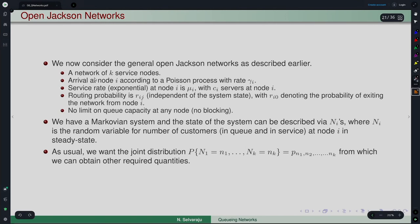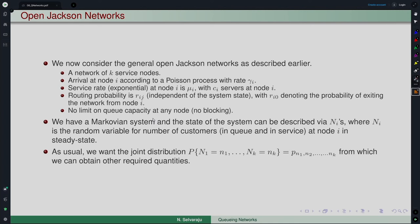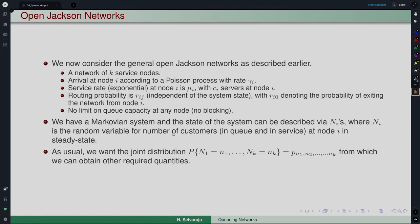Now we generalize. We stop the discussion of blocking and move to consider a fully general open Jackson network. An open Jackson network is a network of k service nodes; arrivals at node i follow a Poisson process with rate gamma_i, service rate is exponential with rate mu_i, and there are c_i servers at node i.